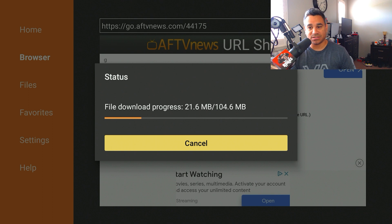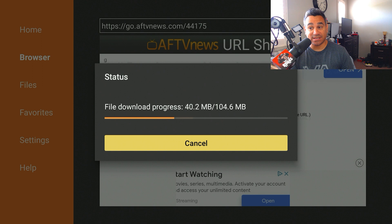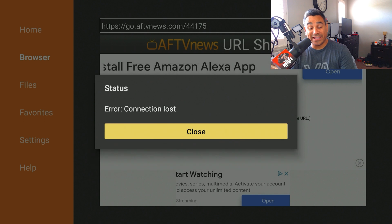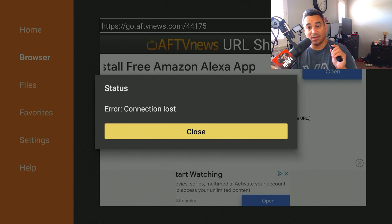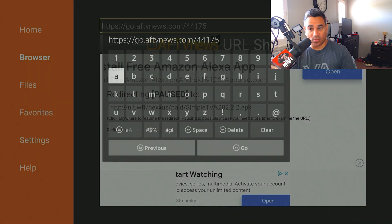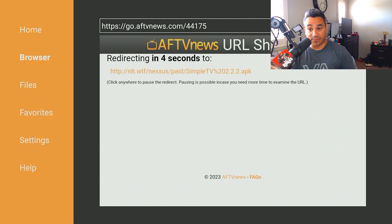A lot of people don't understand this — you're not done yet once the download starts. There are two more steps after this is done. Now, if you get something like an error that says 'Connection Loss,' hit Close, then go right back to the site and hit Go so it refreshes and can start downloading again.